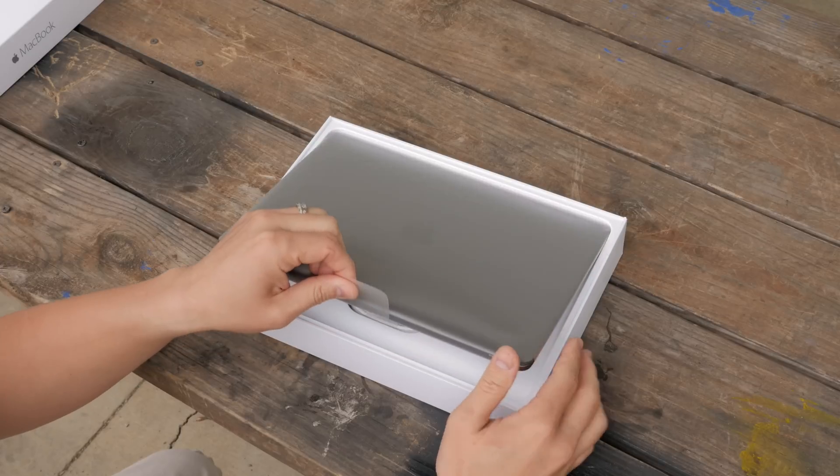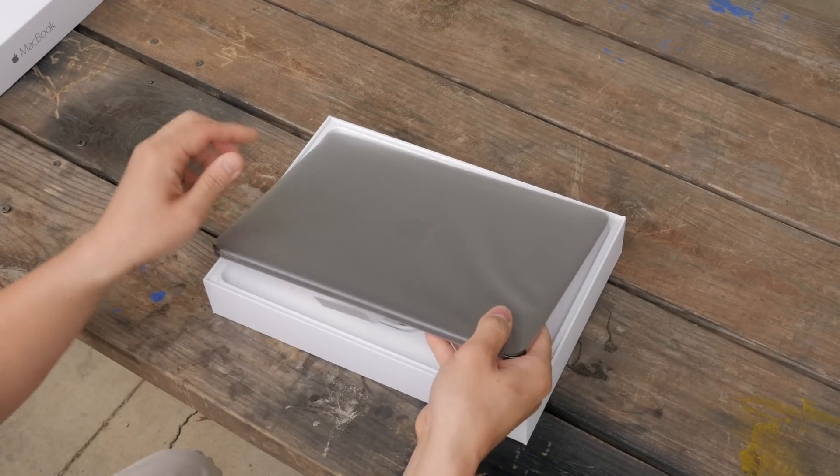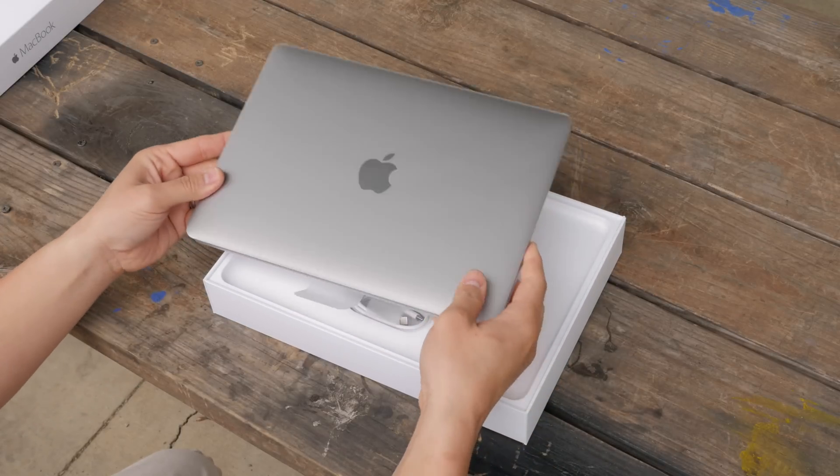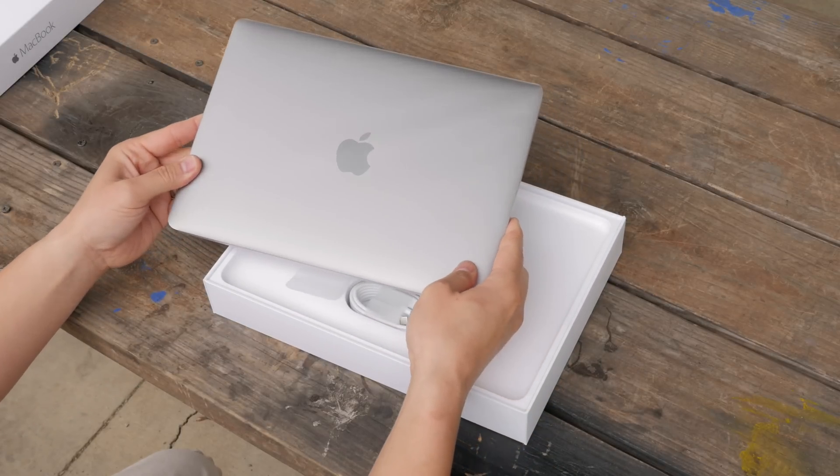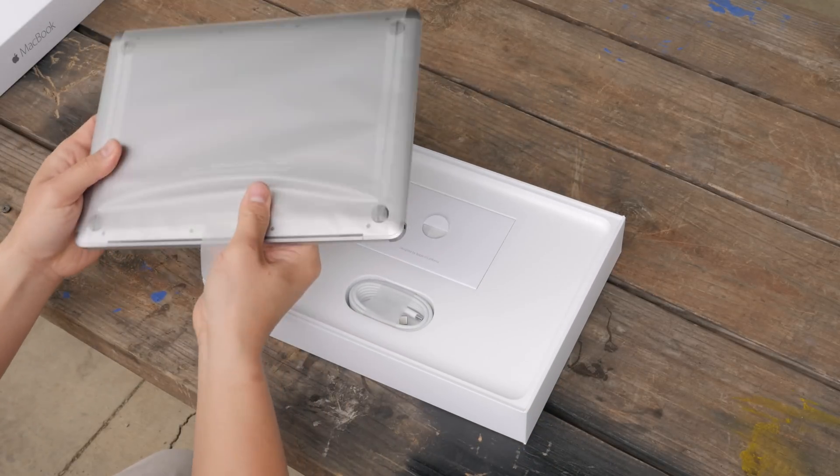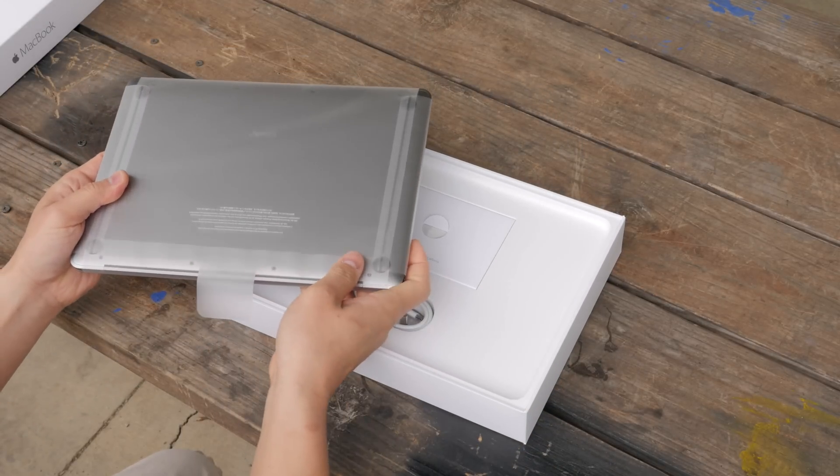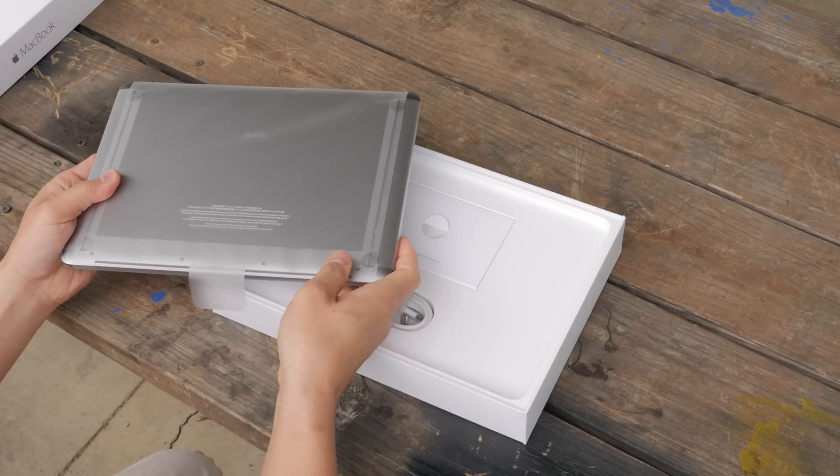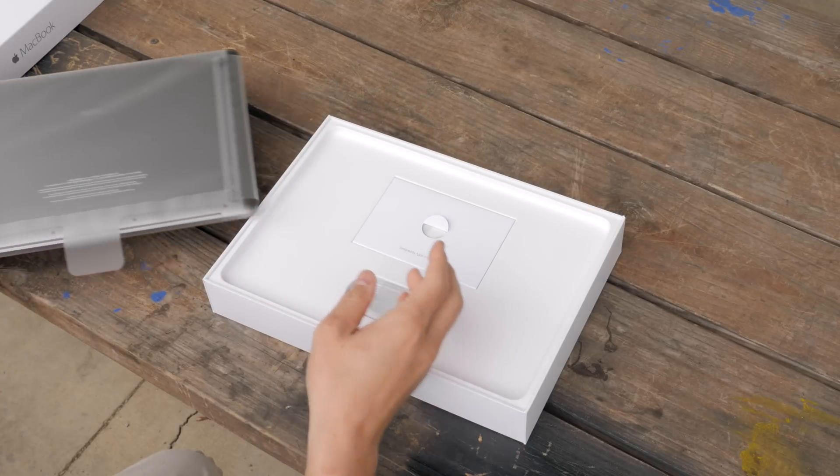I chose the space gray color because it has always been a dream of mine to get a space gray MacBook. I love that color in the iPhone, so it's nice to see them break away from the traditional silver.